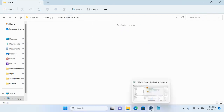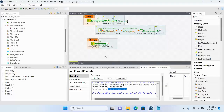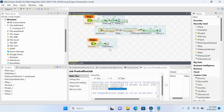This is how we use tPreJob and tPostJob. In this lesson we covered tPreJob, tPostJob, tFileCopy, tFileDelete, and tSleep components. I hope this lesson is helpful. If it is, please like and share the video and subscribe to my channel. Thank you.